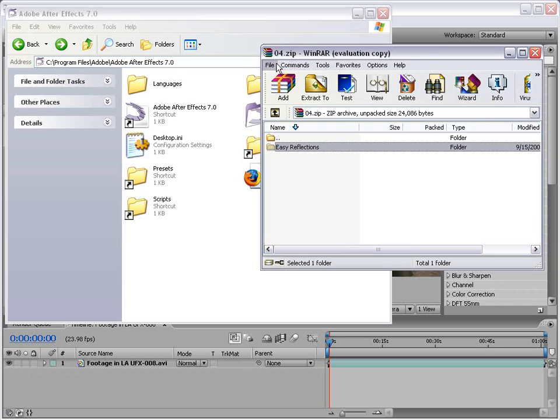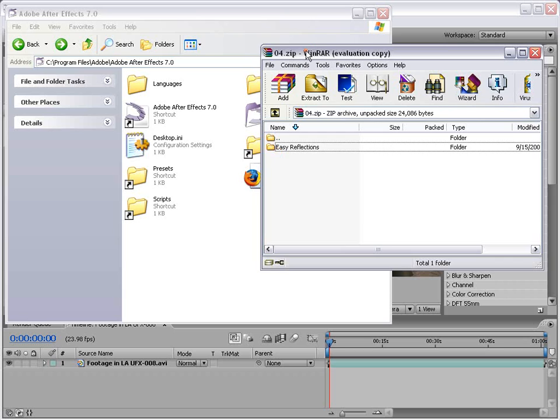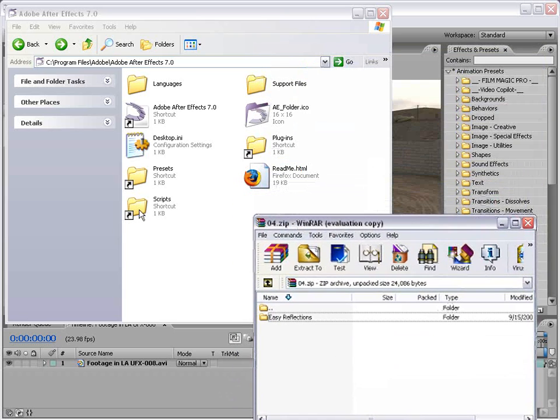What you're going to do is download the zip file from the website and then you want to unzip the folder and copy it into your Presets folder in your After Effects 7 directory.